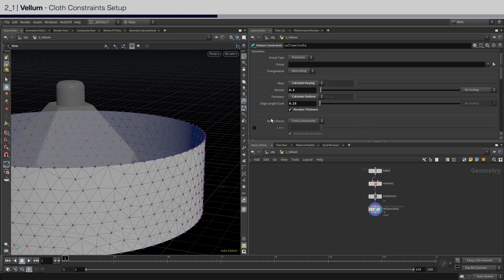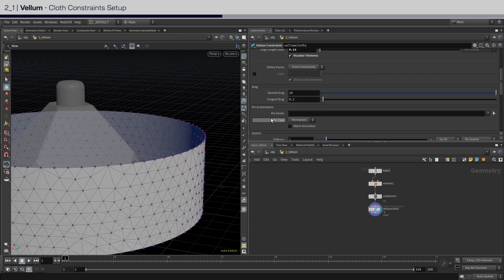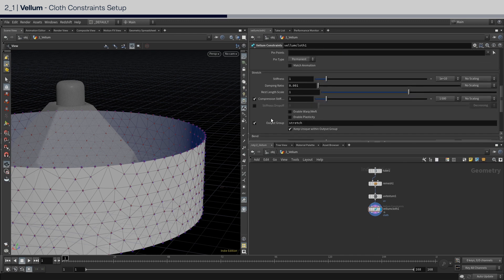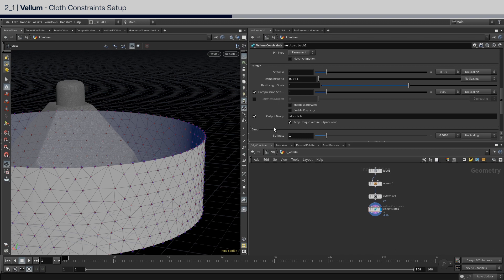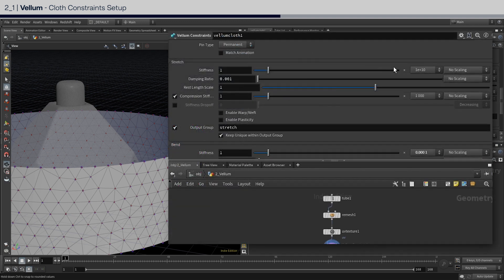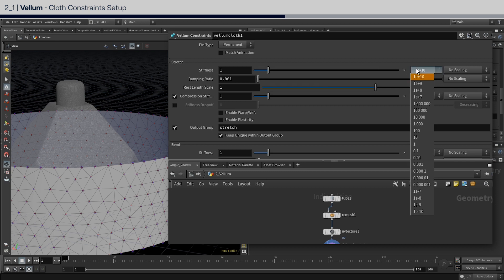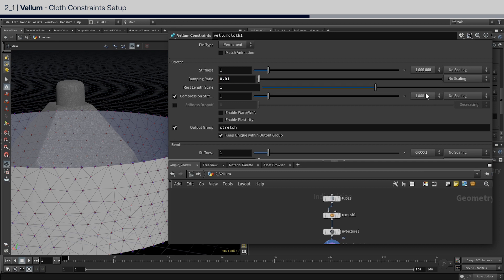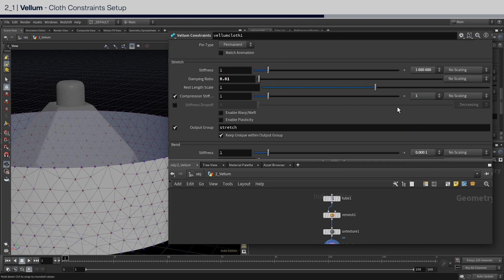Scroll down to the stretch stiffness settings. Again, there is no right or wrong way to do this. But since we are aiming for a stiffer cloth that requires more effort to stretch out, we will increase the stiffness scale, then add a bit of damping, and also reduce the compression stiffness to 1.